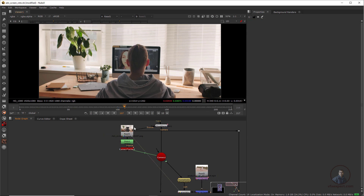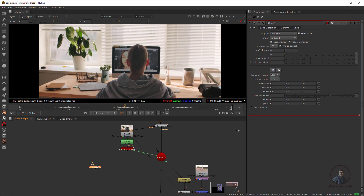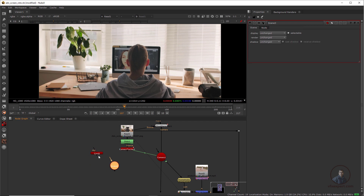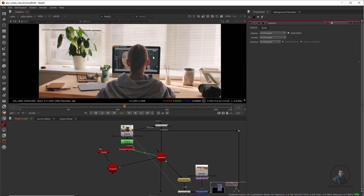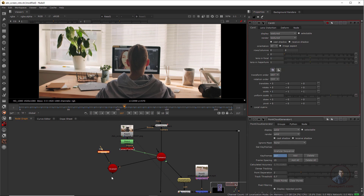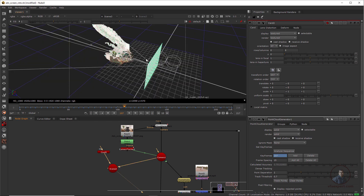First we have to create a card at this character's position. Press Tab, take a Card node, then take a Scene node and connect the card into the scene. Connect the camera into the scene as well. Select the scene and press one — now we are inside the 3D view and this is our card. We also have the point cloud generator node from Part 1 for reference. Open both node properties simultaneously by enabling 'define properties 2', then double-click the point cloud generator and the card. Select the scene and press one.